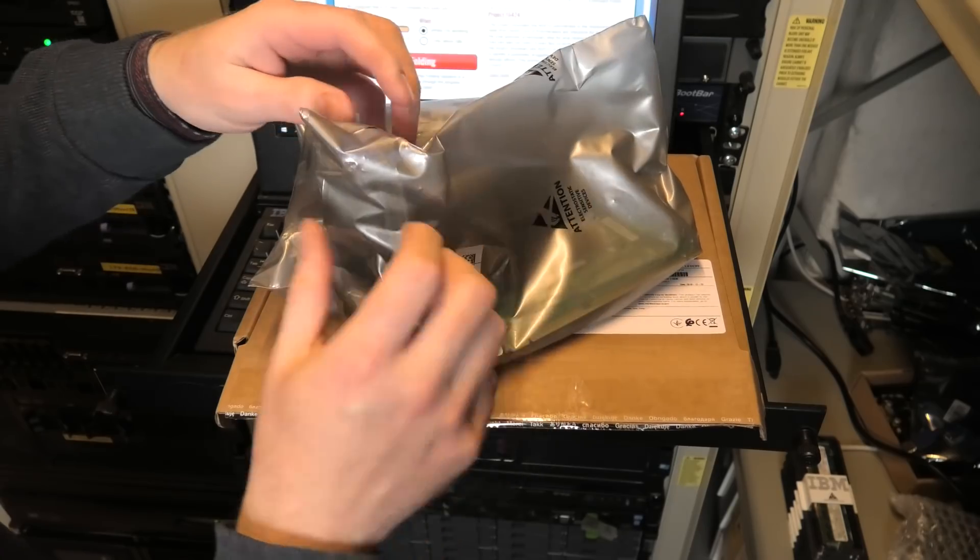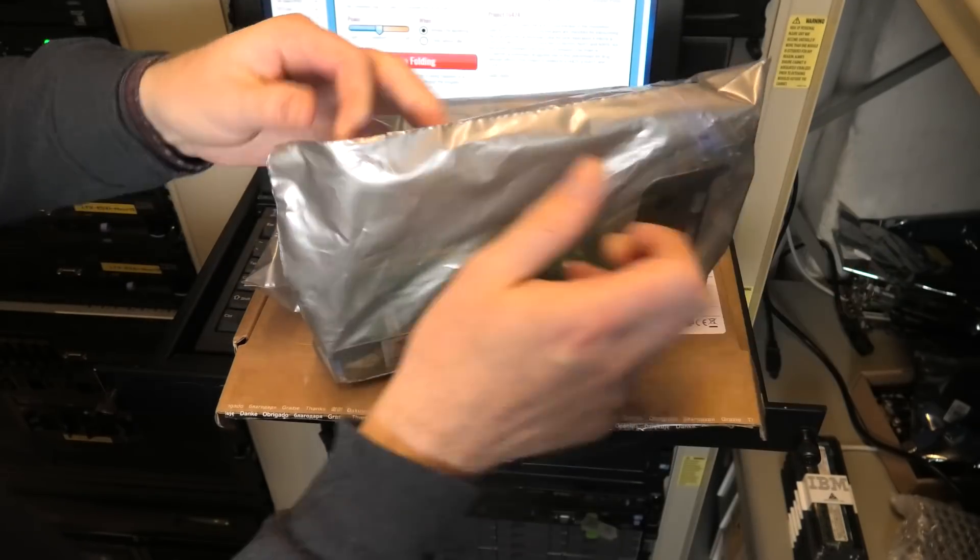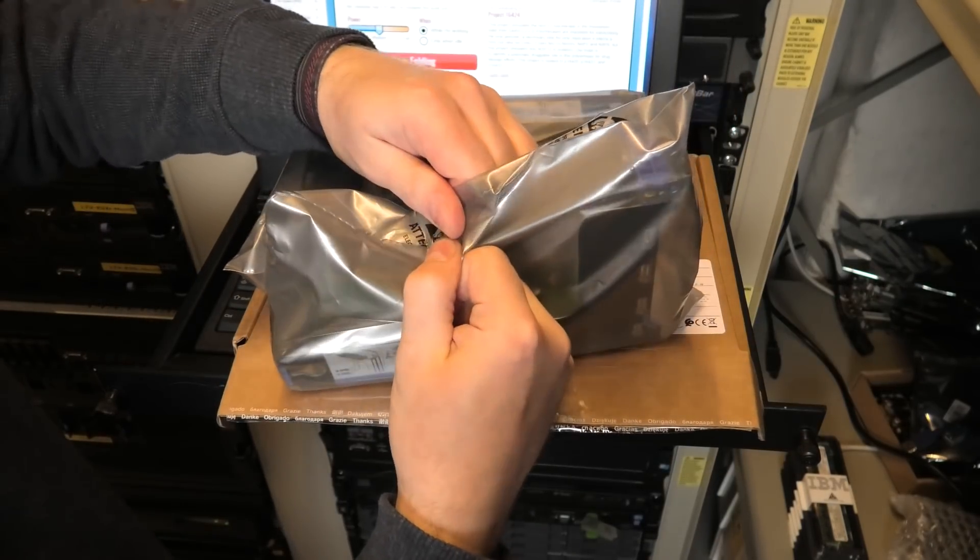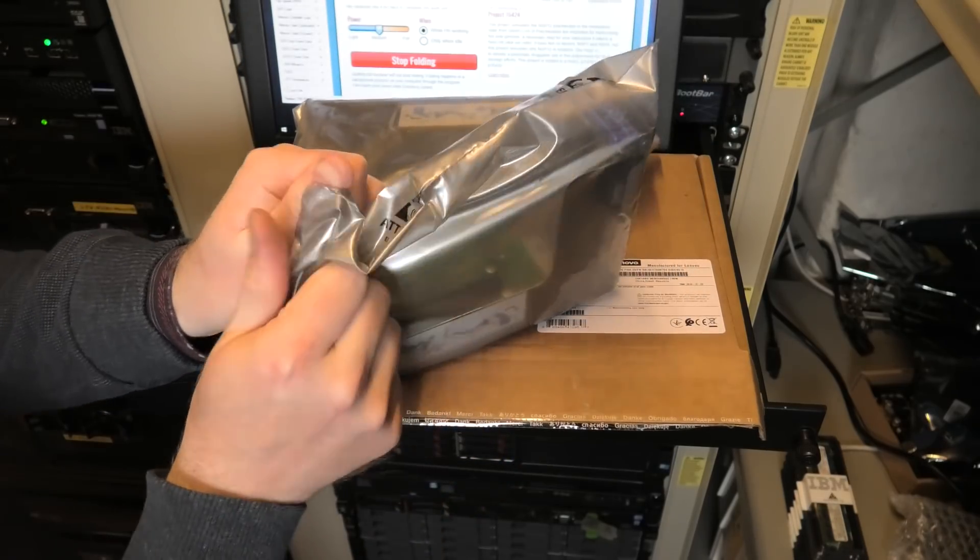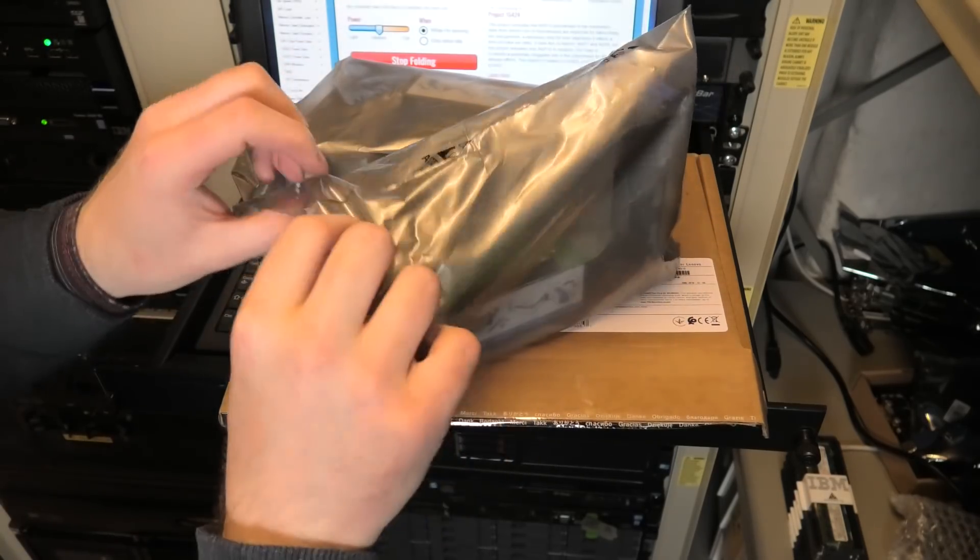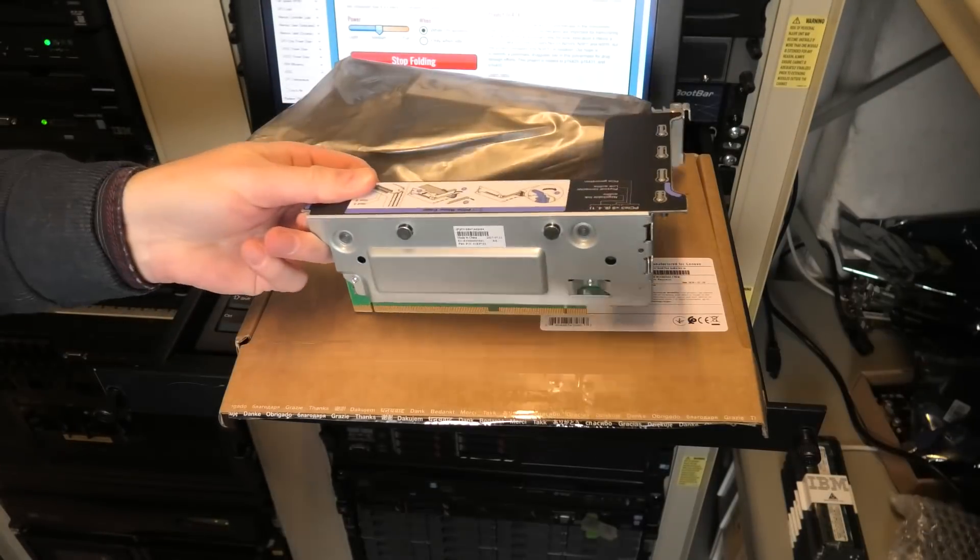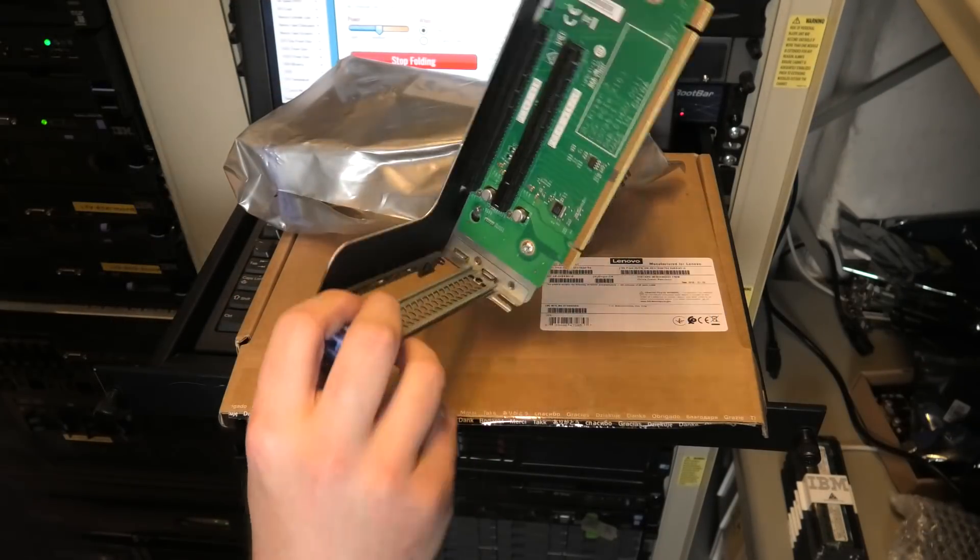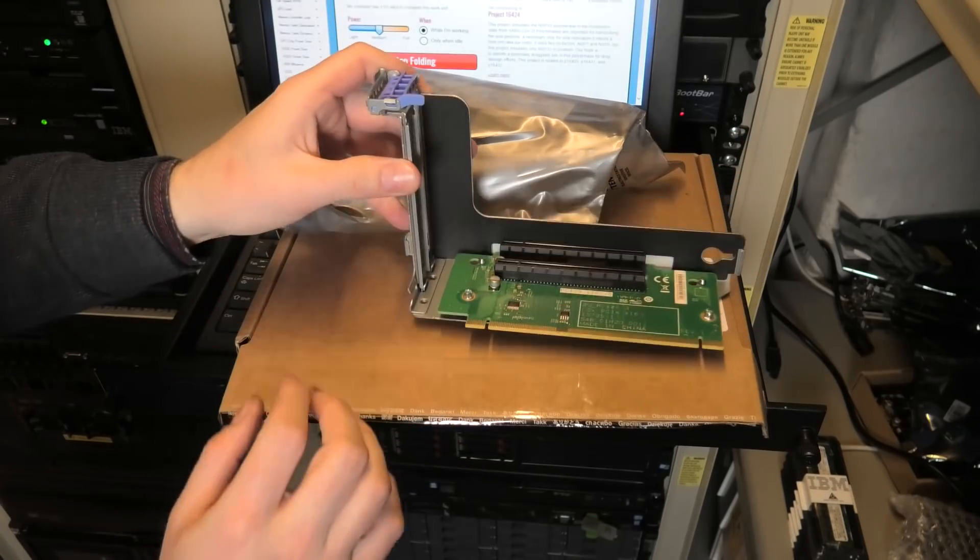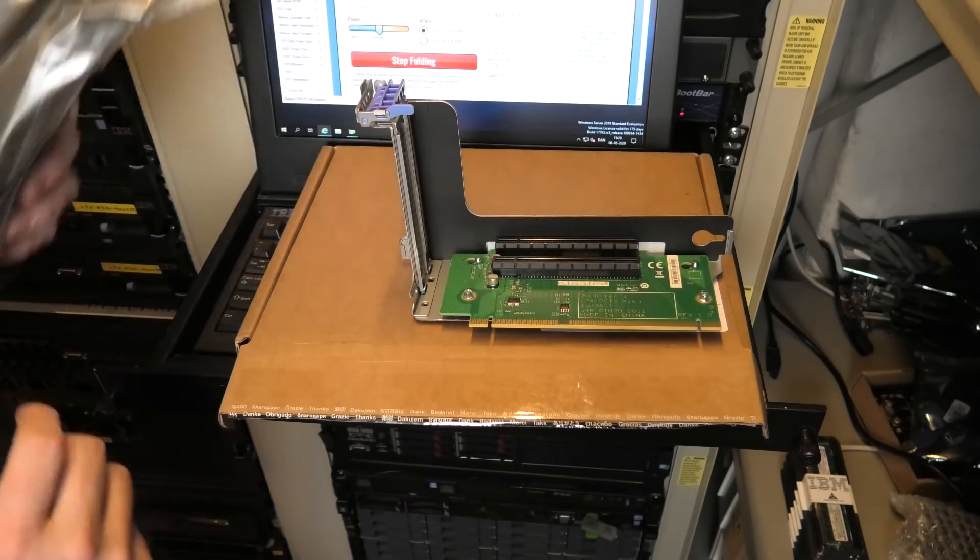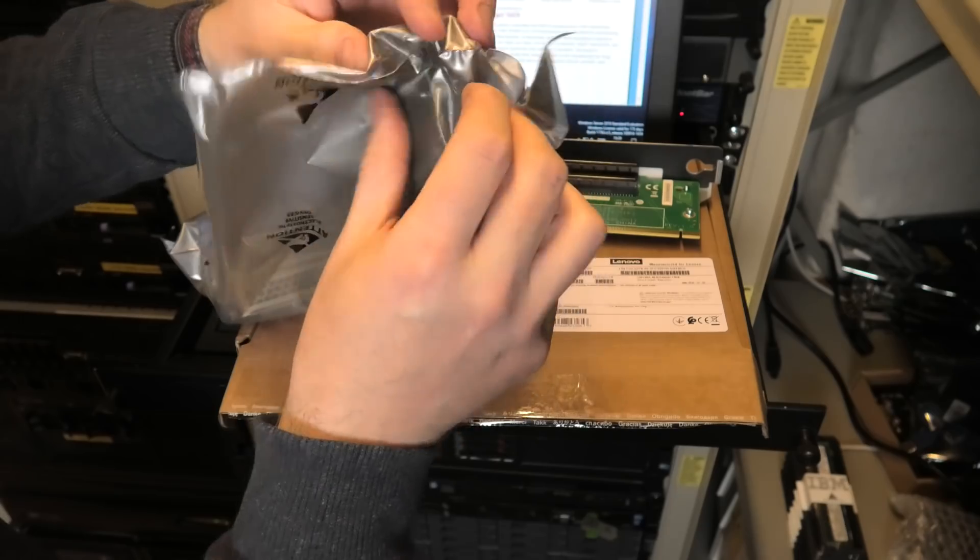I think I paid about a hundred and twenty dollars for these two riser cards shipped to my address. Let's get them out of the packaging and see what we have.